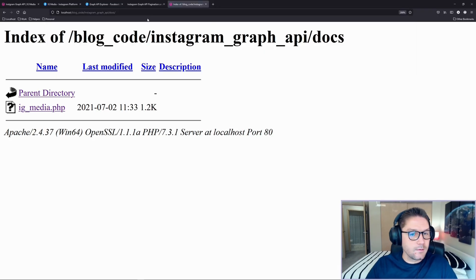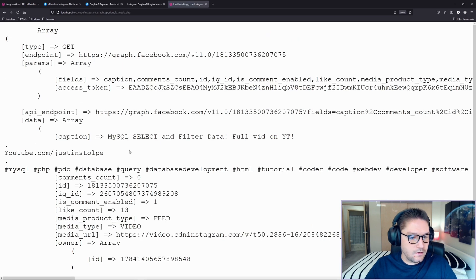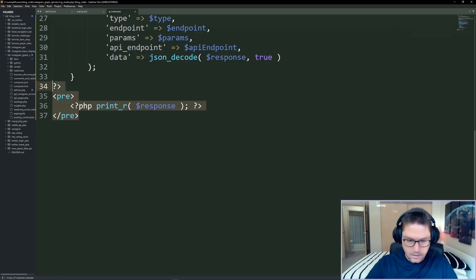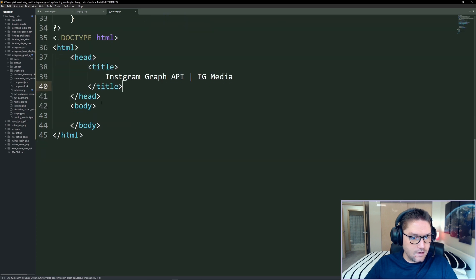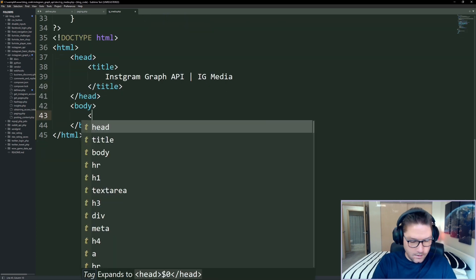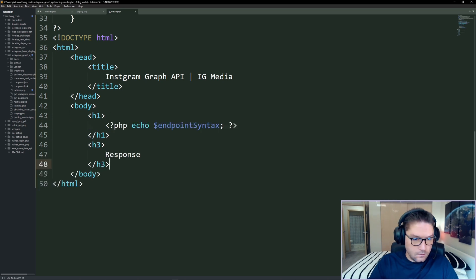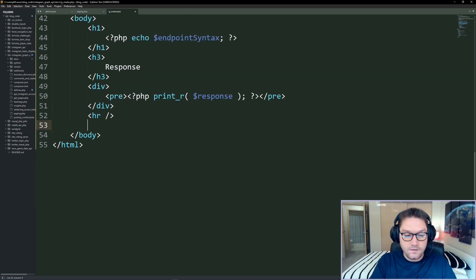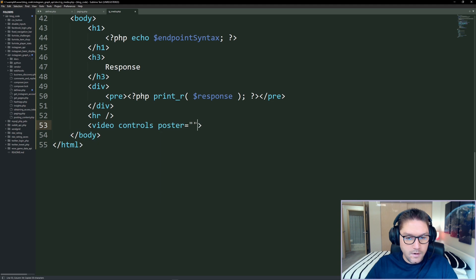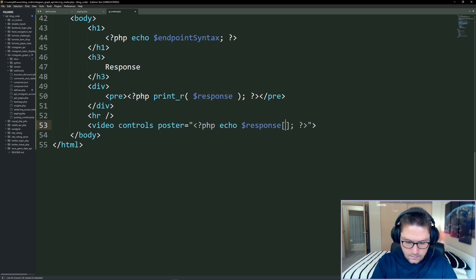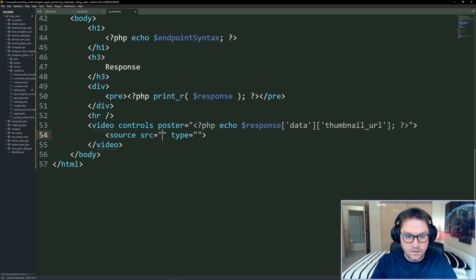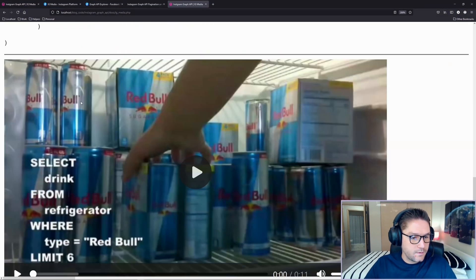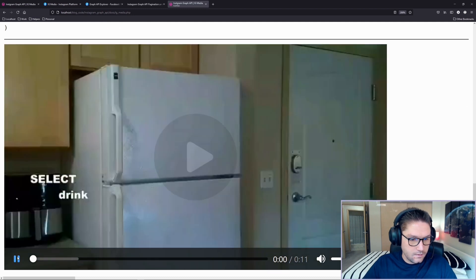Hopping over to our Instagram Graph API docs folder, here's our IG media file — clicking on that we should see our data for our post. There it is, we got everything back that we asked for. Now we'll do some simple HTML: give our page a title, then in the body echo out the endpoint syntax, dump out the actual response with a heading and some pre-tags. We know this post is a video so let's create a video tag — the poster is the thumbnail URL from our response data and the source is the media URL. We have our heading, response dumped out, the thumbnail, and the video.